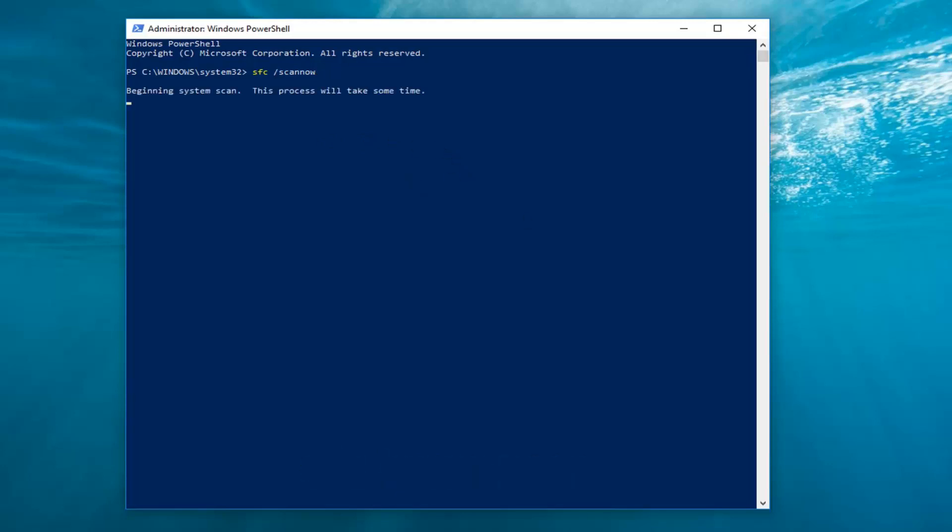It should begin running a system scan, so just be patient, it'll take a second. This will run the system file checker. I would let this run, restart your computer when prompted, and hopefully your issue will have been resolved.